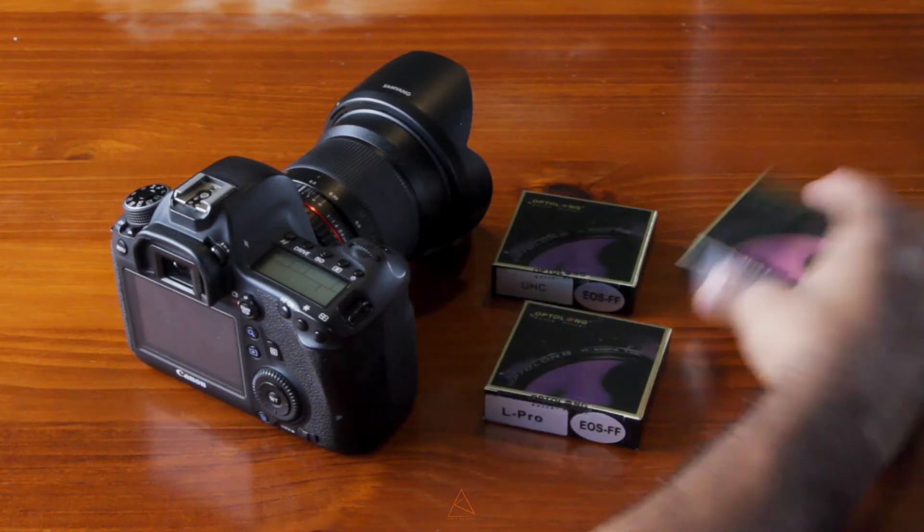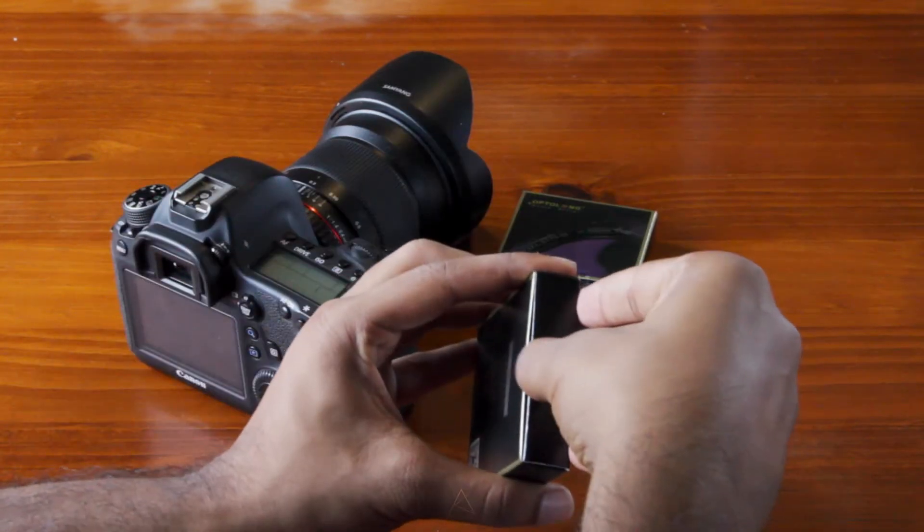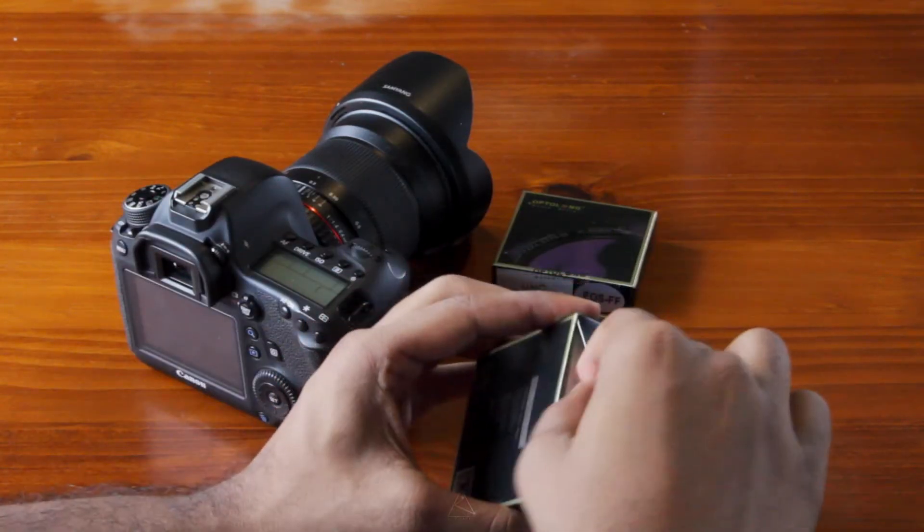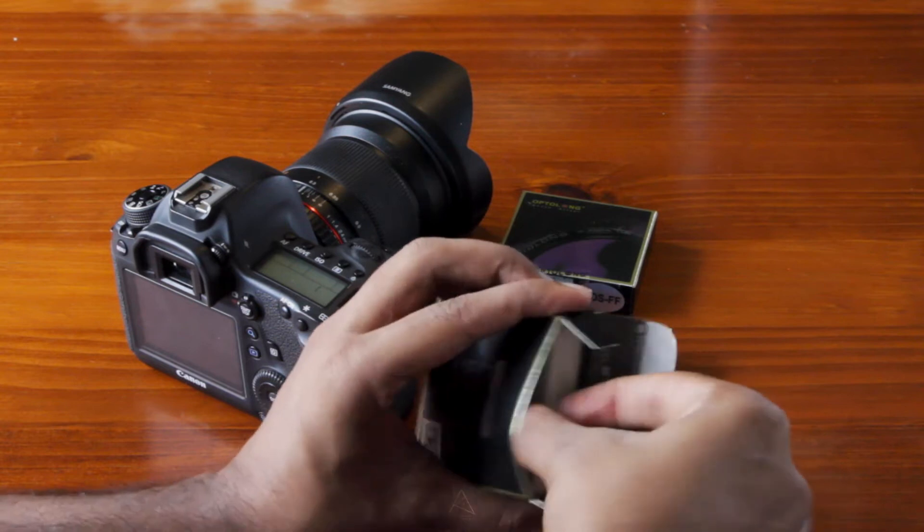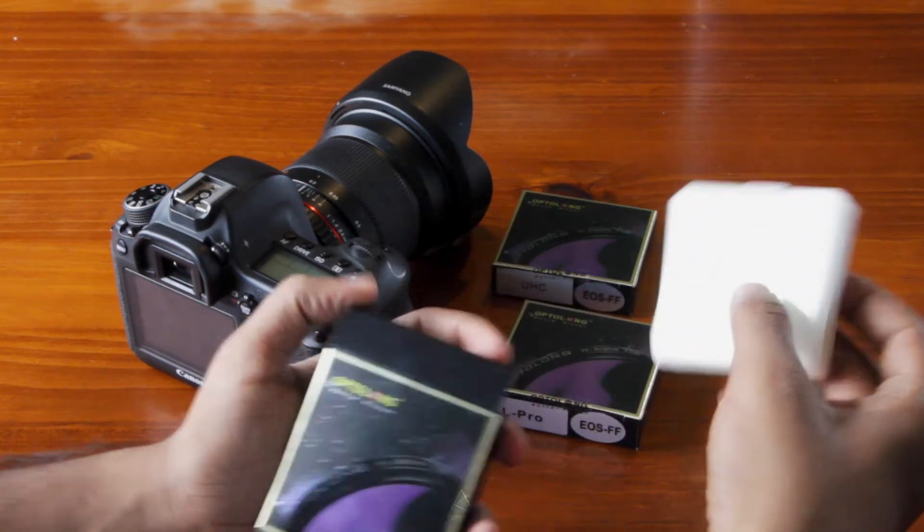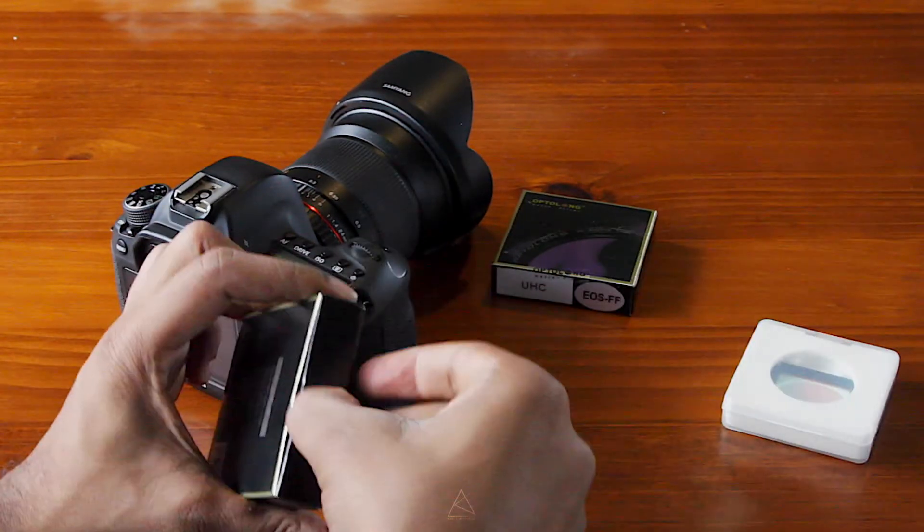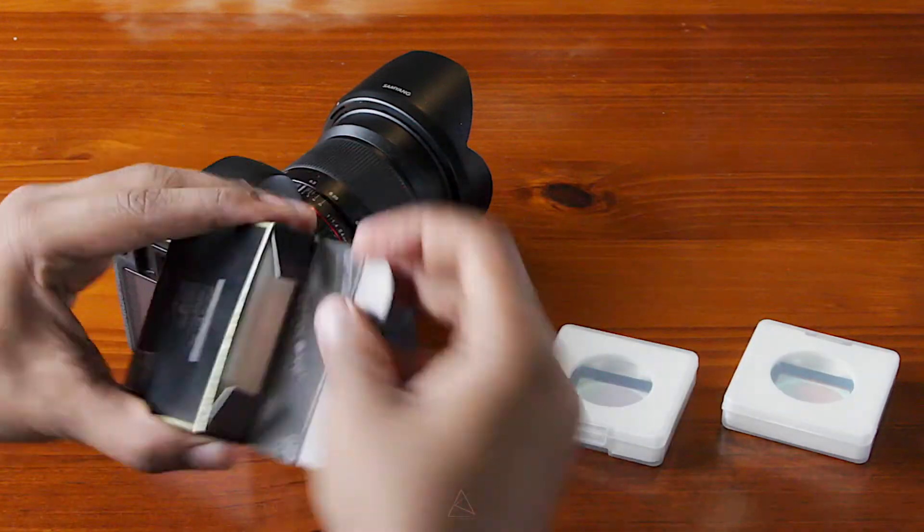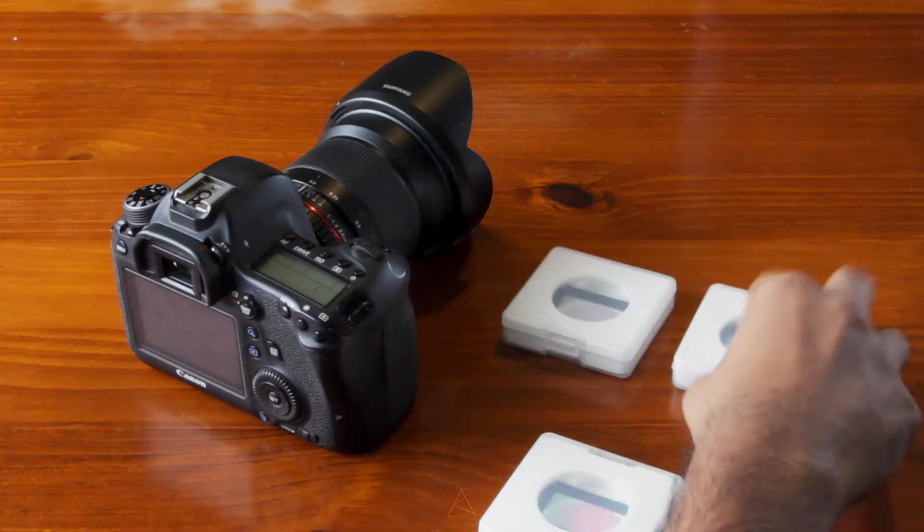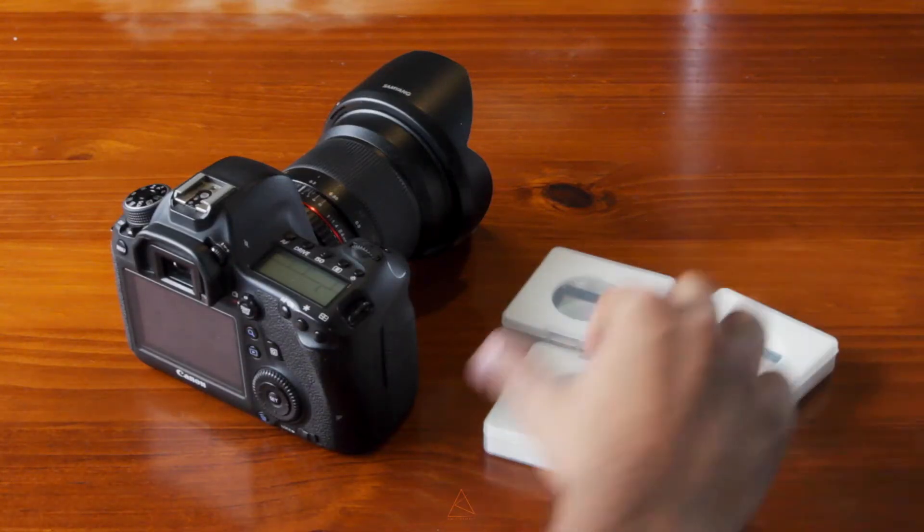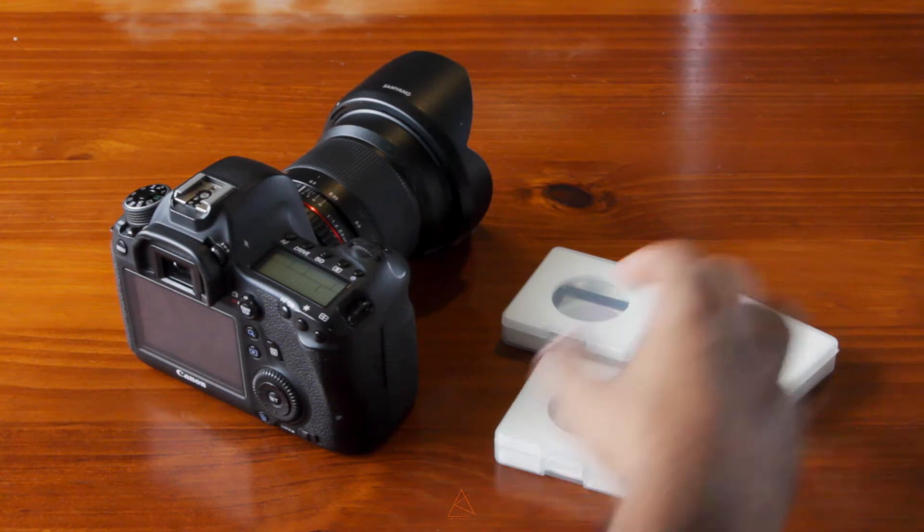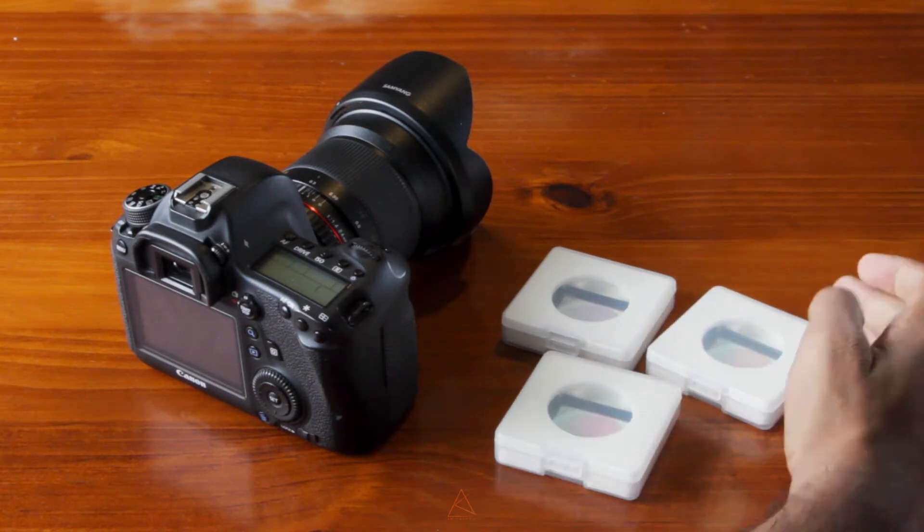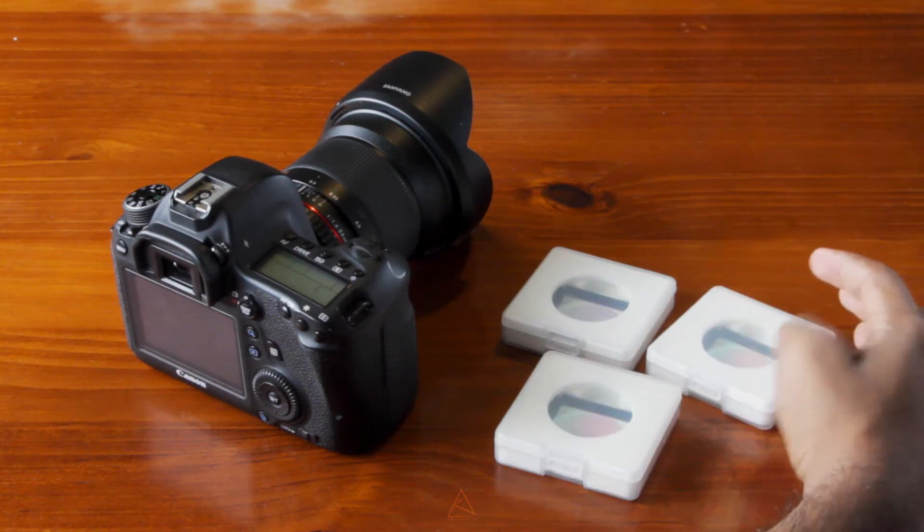Let's open these guys. That's what you get straight out of the box. Obviously, I've opened this before and have tested them.